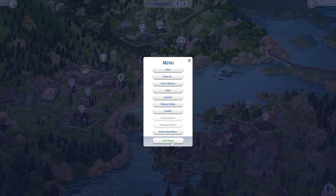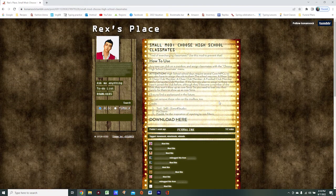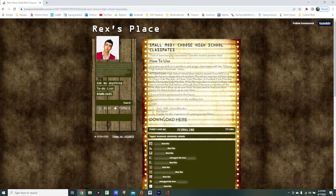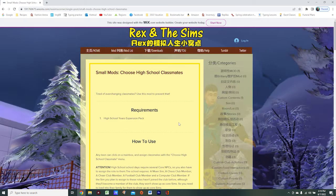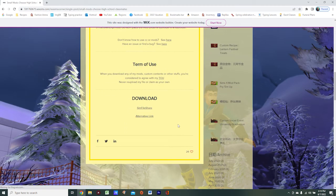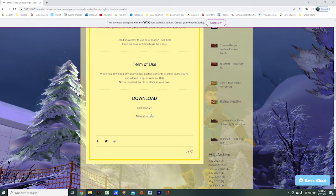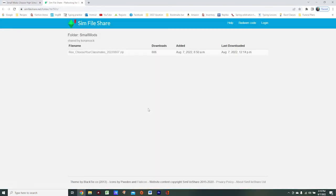Now that I've enabled mods and custom content in my game, I'm ready to download the mod. You're going to come to this page, which I will link in the description below, and simply click on the download link. Scroll down and choose how you would like to download it - I'm going to use Sim File Share and click on that.